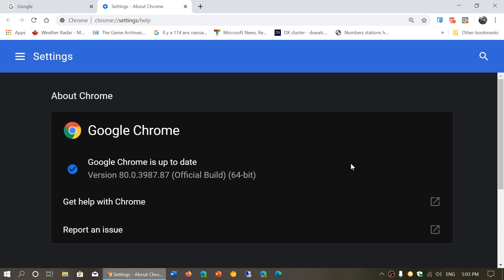So today we are Tuesday, February 4th, 2020, and this is the day where Google Chrome 80 is arriving.